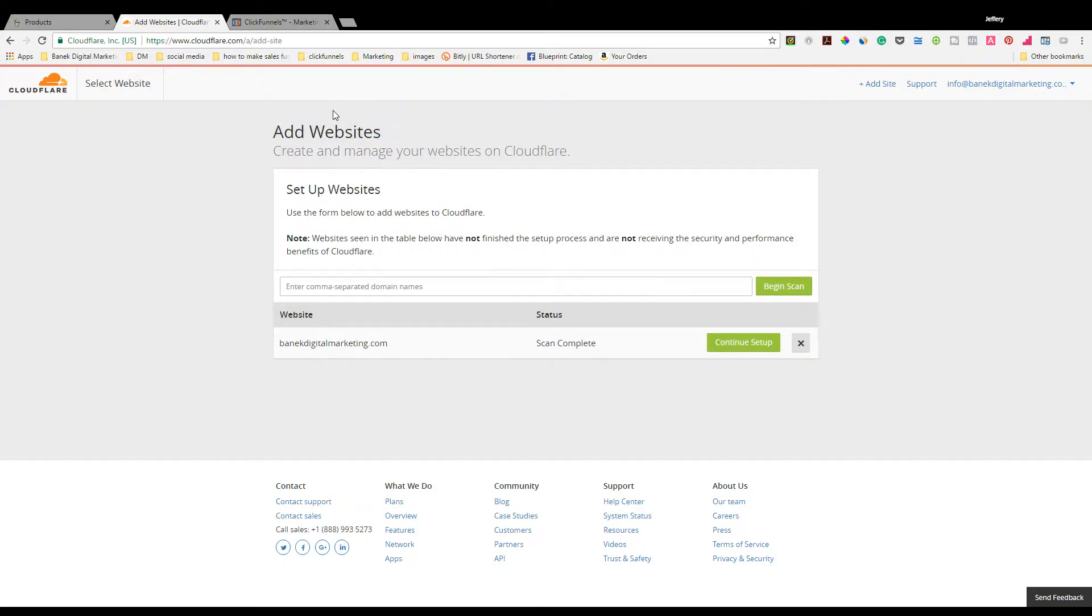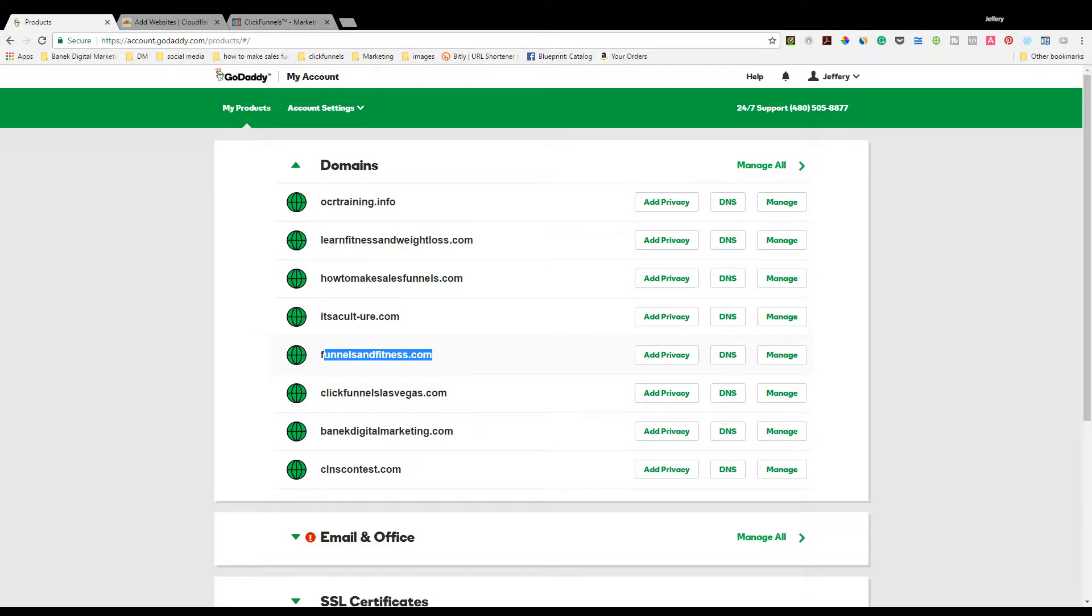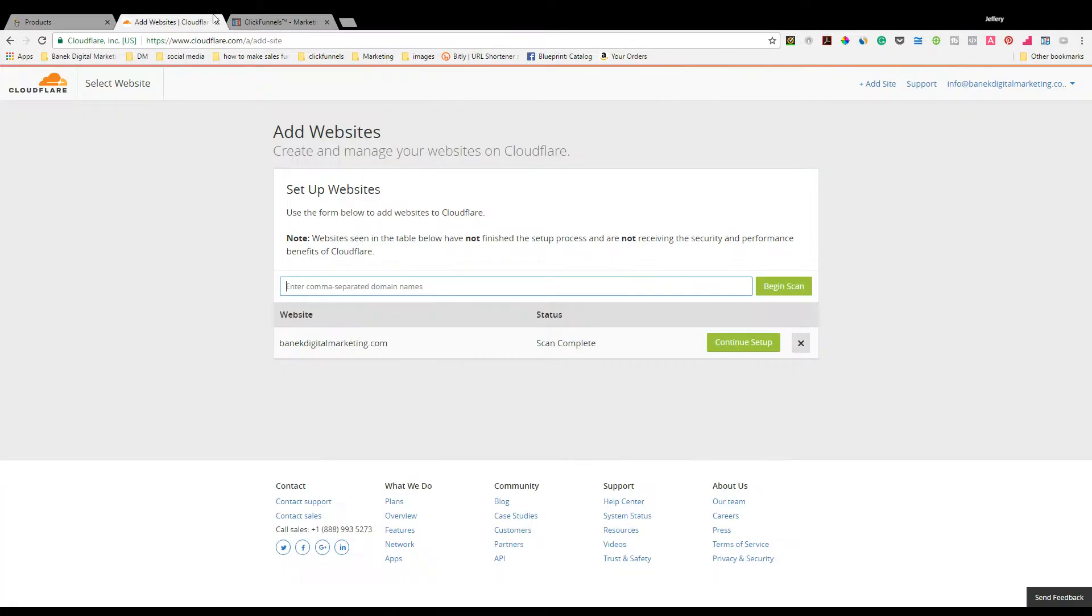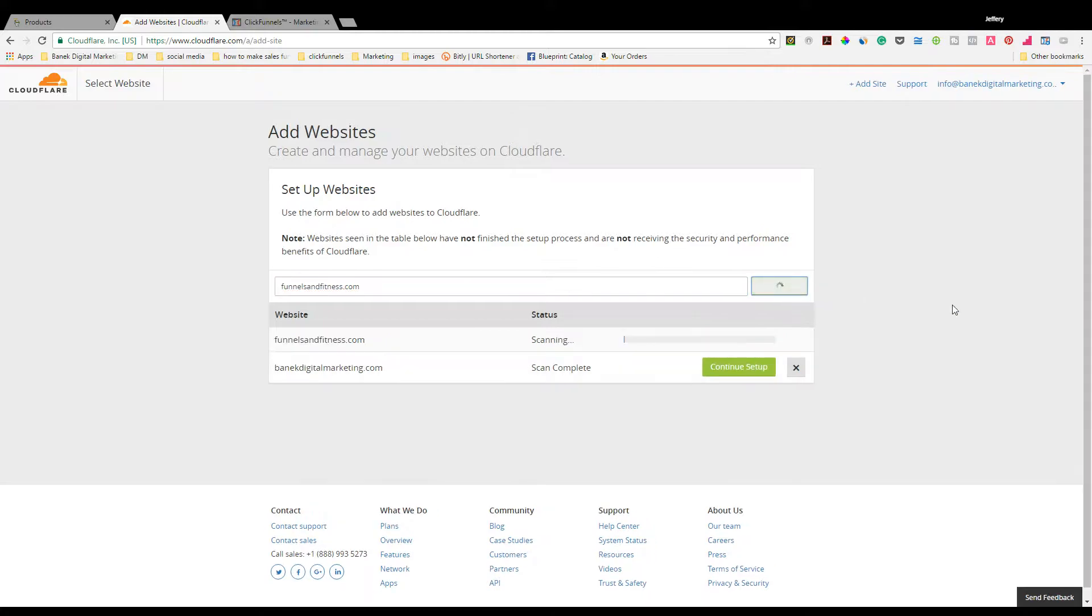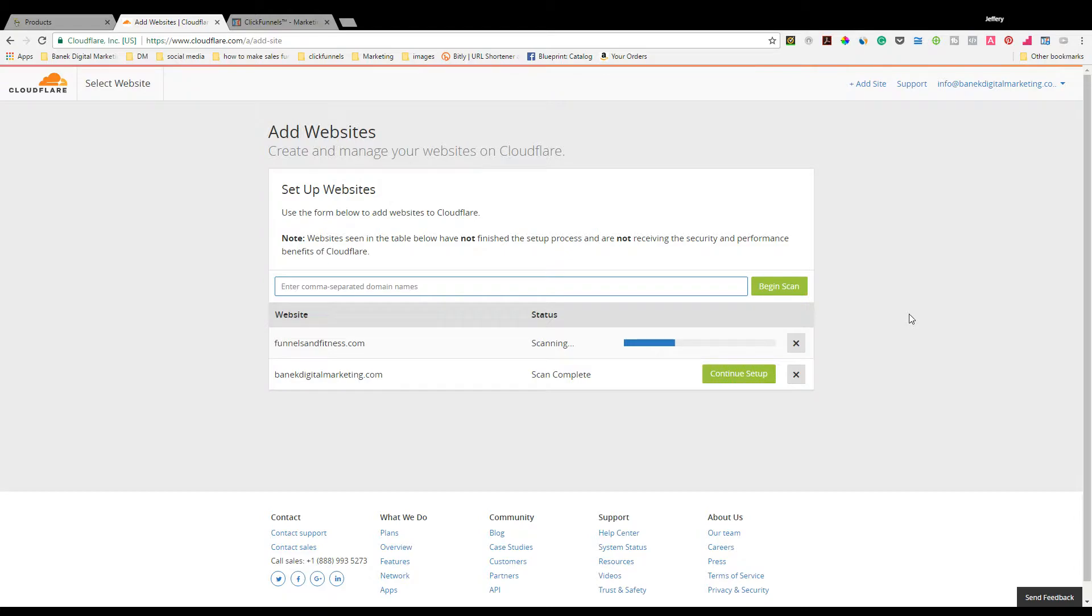You're going to see where it comes up to this page. We're going to say Add Website. I like to copy and paste because it's a lot easier. I'm going to set up funnelsandfitness.com today. You do not need your www. They're going to scan the website, looking for outside URLs and other things associated with the website itself. It takes about 10 seconds.